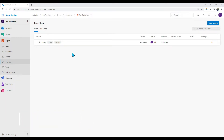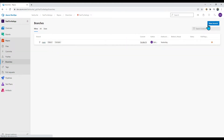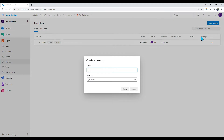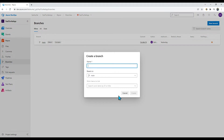I'm in my repository on the branches view, and I can see that I only have the main branch. Let me create a new branch — there is a 'New Branch' button. Let us create a branch named 'stg'.